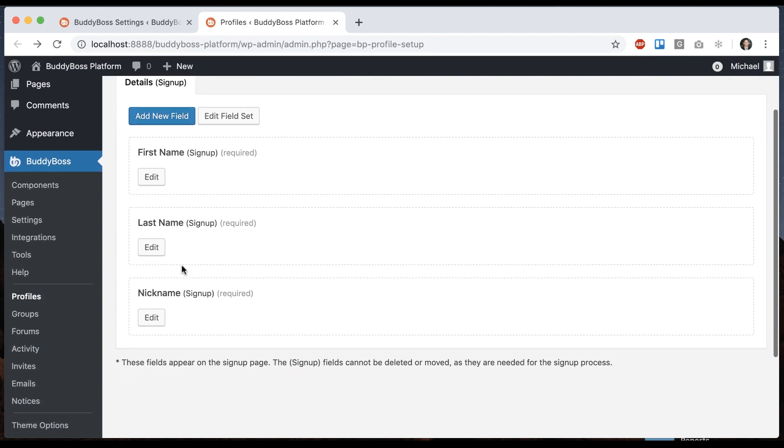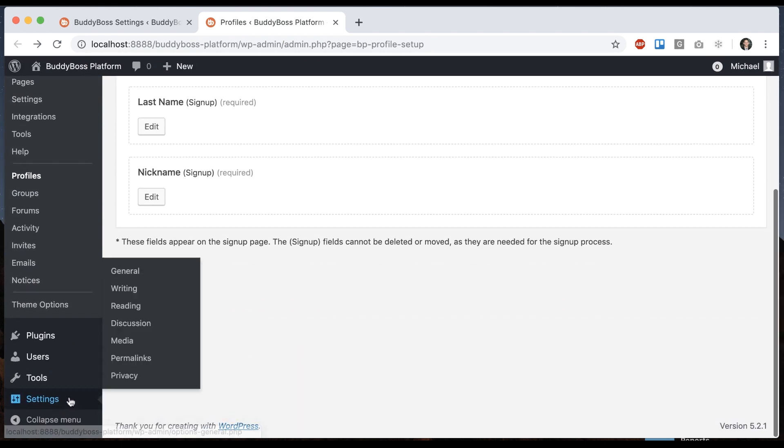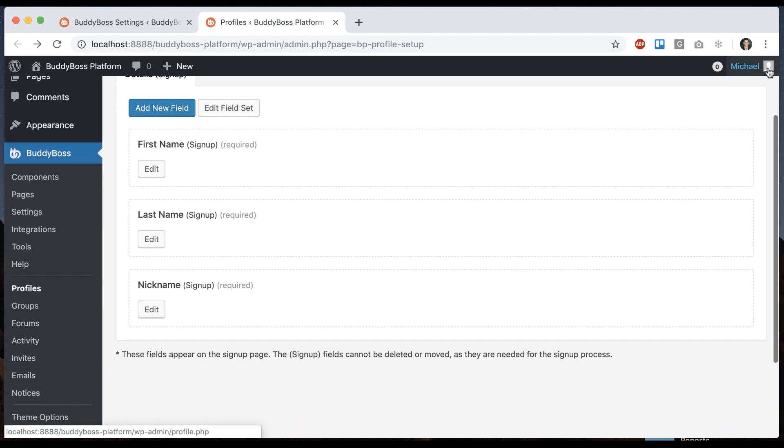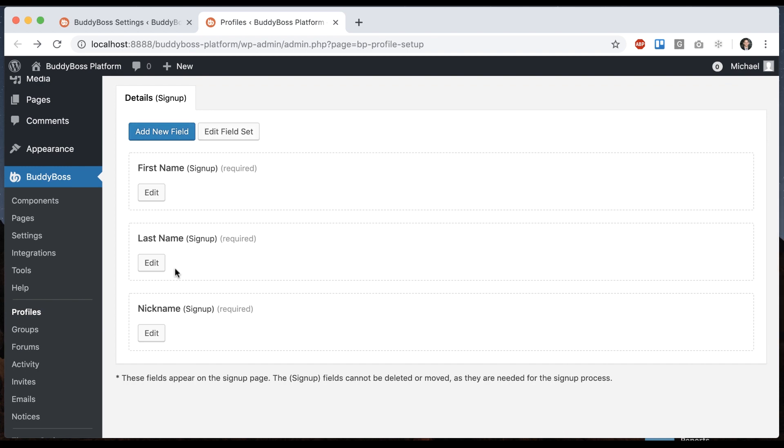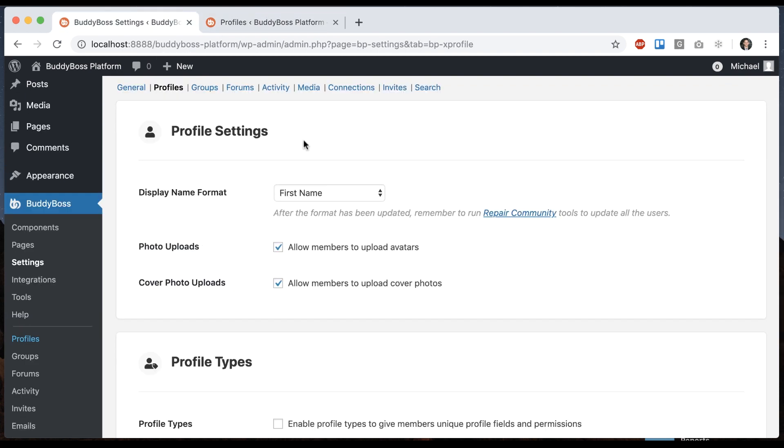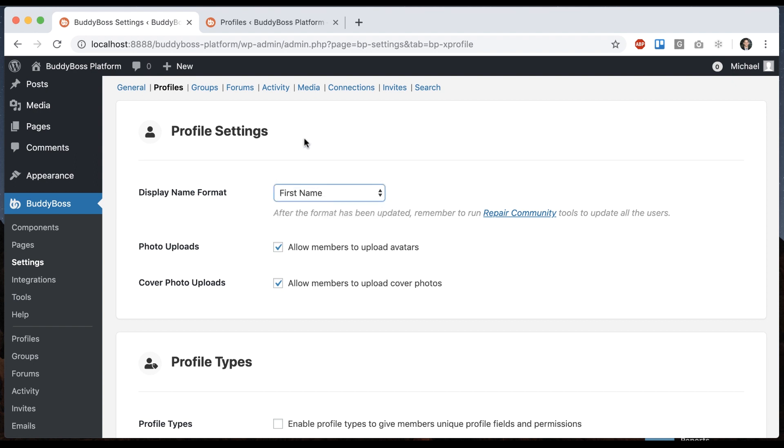So if you update them in the WordPress users table or the user updates it in their profile, they're always going to sync. And the reason we use all this data is it allows us to display the name any way we want.